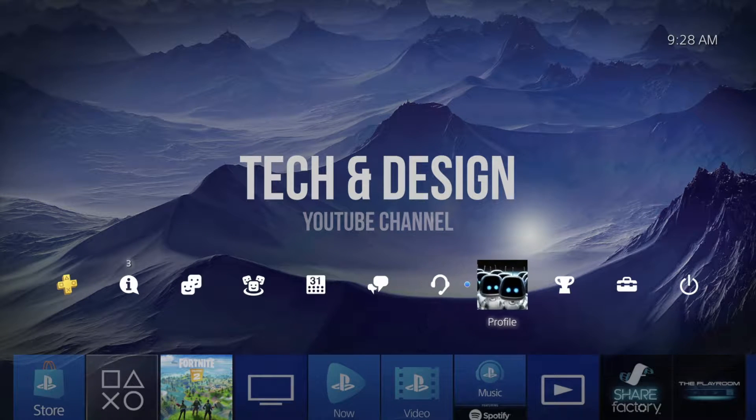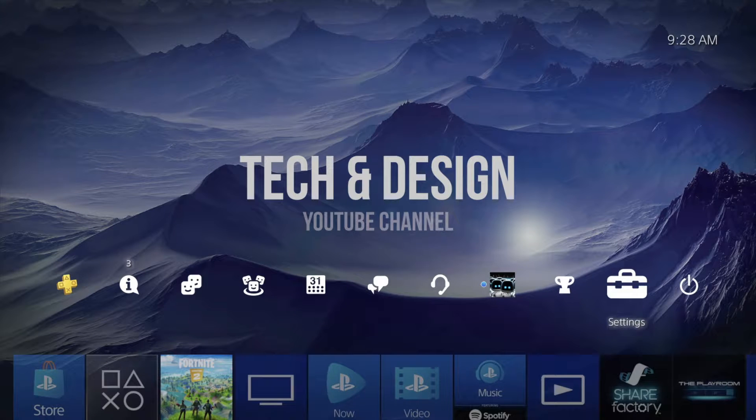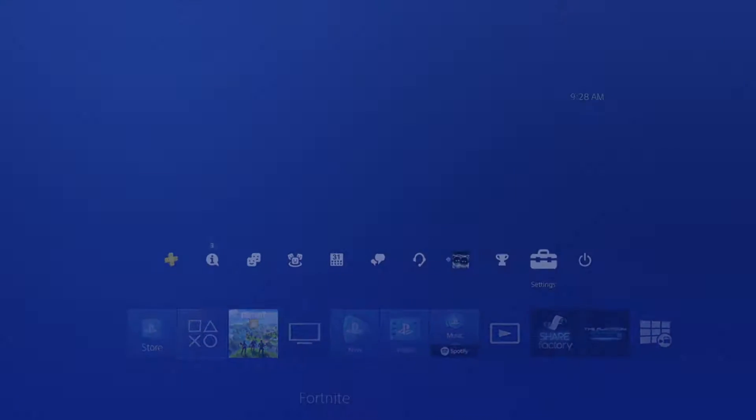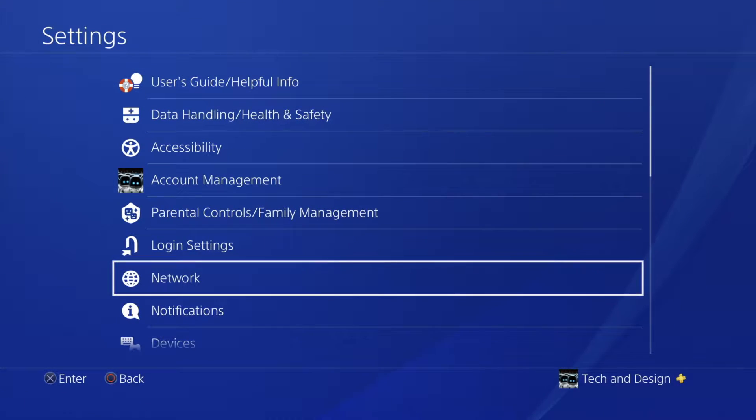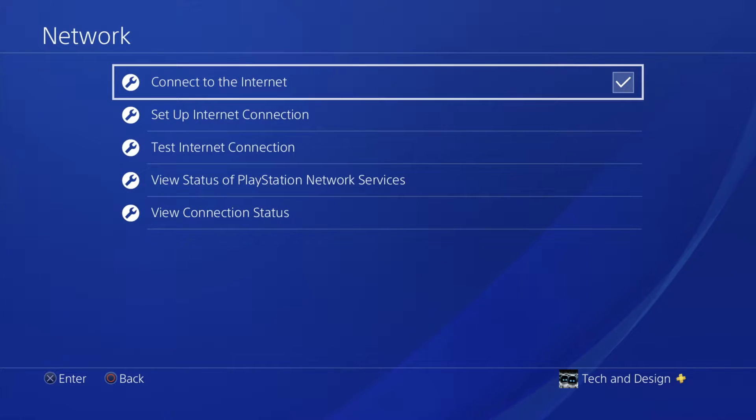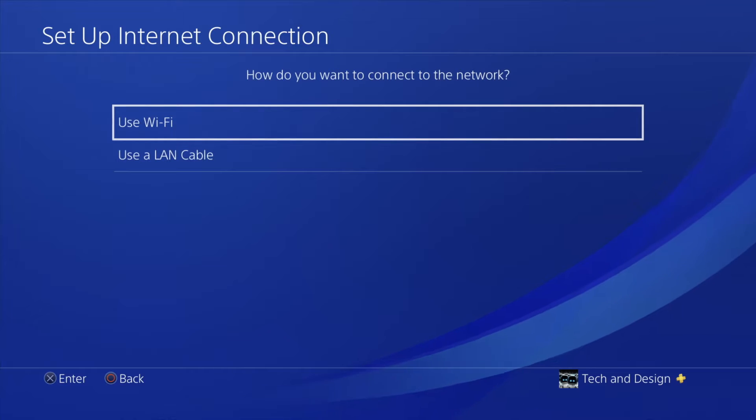So what we have to do is go all the way to your right on the top and you will see settings. Under settings we're going to scroll down until you see networks. Just click on network and then select the second option where it says set up internet connection.